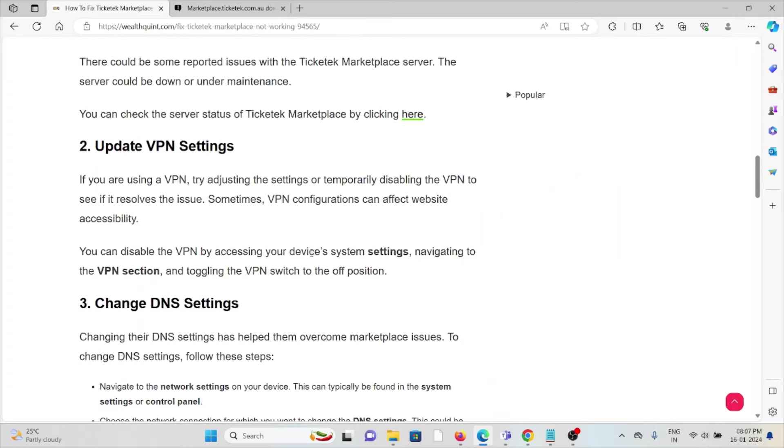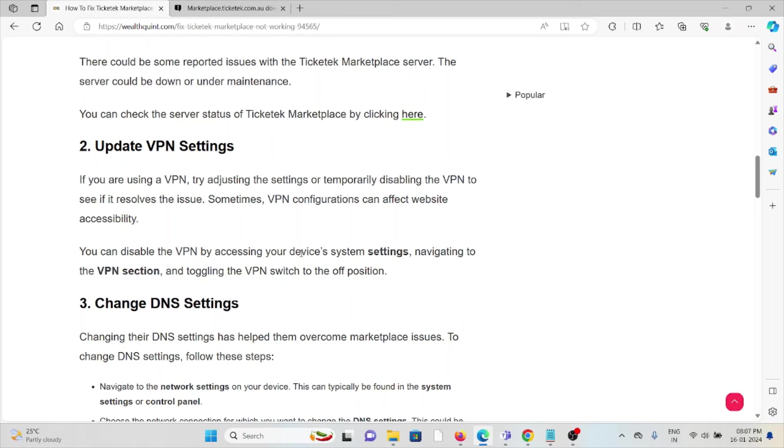The second method is to update VPN settings. If you're using a VPN, try adjusting the settings or temporarily disabling the VPN to see if it resolves issues. Sometimes VPN configurations can affect website accessibility. You can disable the VPN by accessing your device's system settings, navigating to the VPN section, and toggling the VPN switch to the off position.